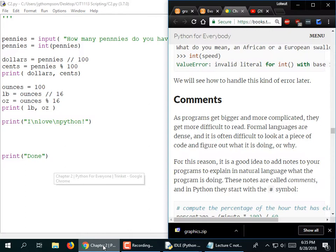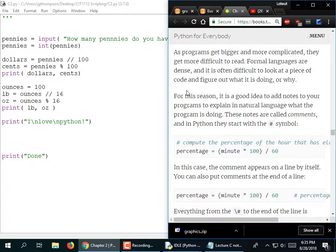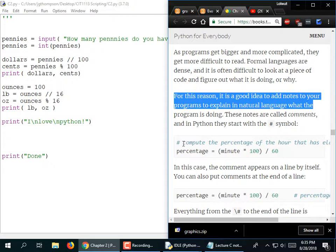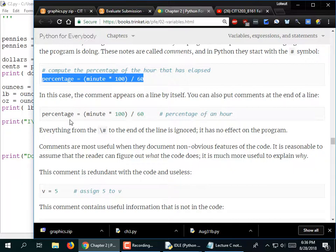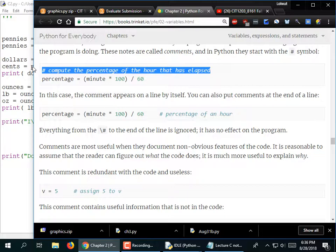We've already seen comments. As your programs get bigger and more complicated, they're difficult to read — it's a good idea to add notes. Comments are like penciling notes in the margins of your textbook to give yourself an idea of what it's doing. So here's this equation: we put a comment in front of it to explain — 'Compute the percentage of the hour that has elapsed.'